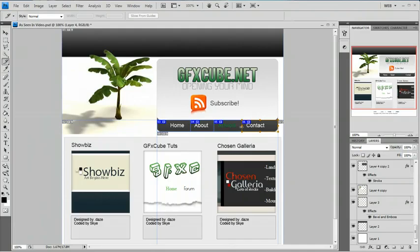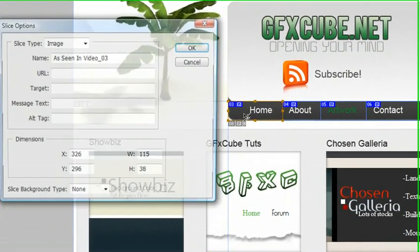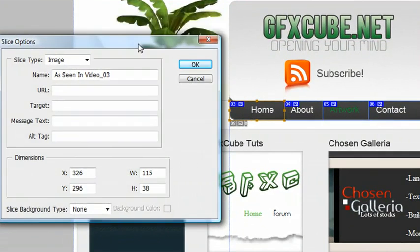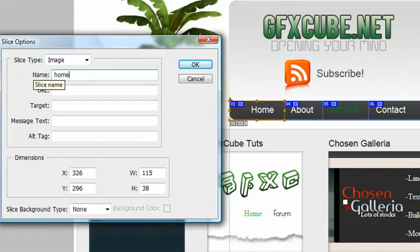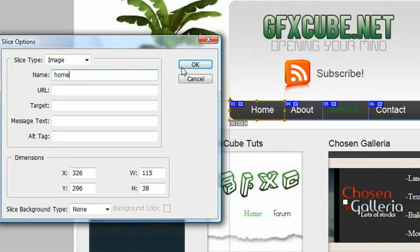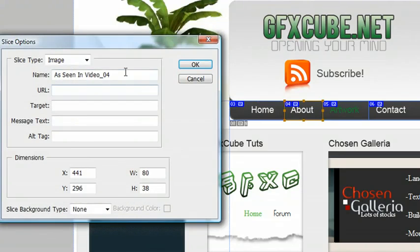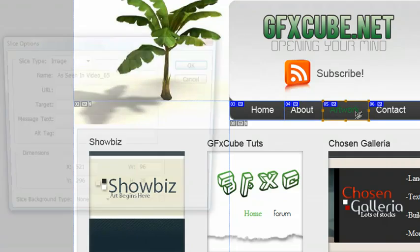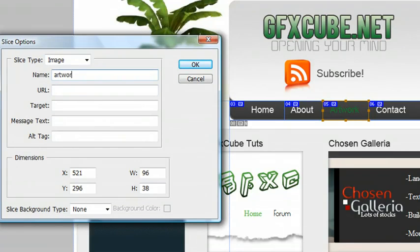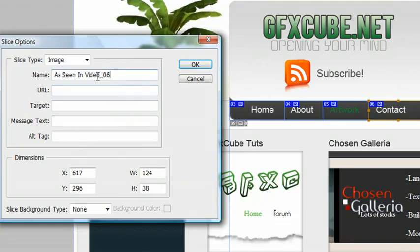Alright, now that I have my four buttons, I'm going to label each of these so I know what they are in Photoshop or when I go to code them. I'm going to name this one home and this is going to be the name of the image when I transfer this into the coding. So home, about, artwork, and contact.